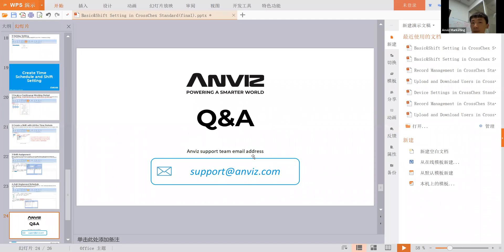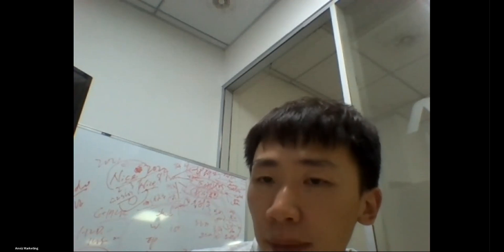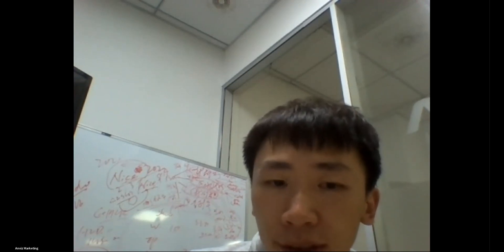Now let's have some time for questions. Anytime you have any concerns or problems with our device, please feel free to send us an email or visit our official website at ms.com.